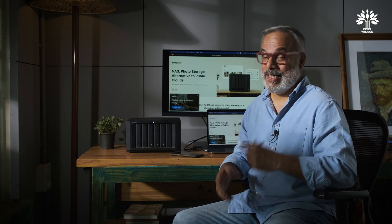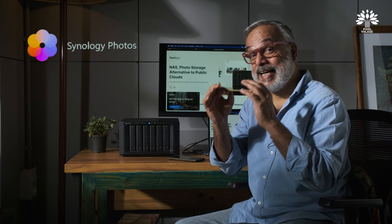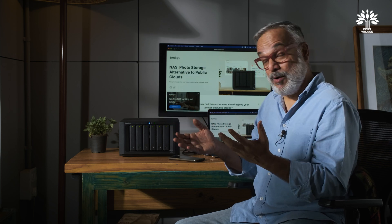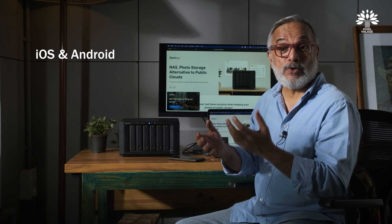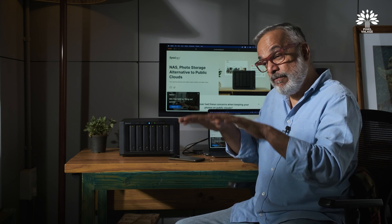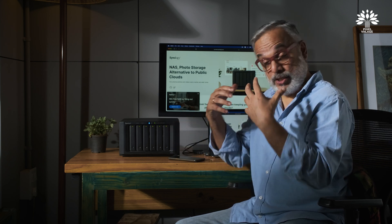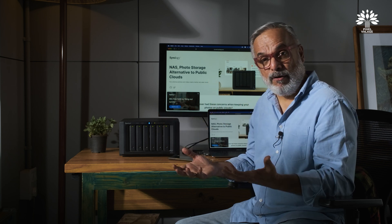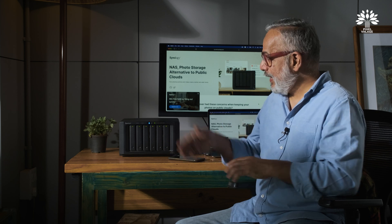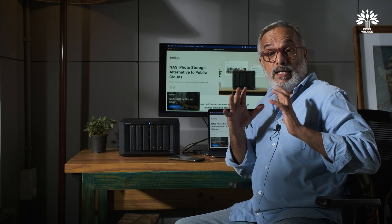In such scenarios, what you should ideally have is not a public platform — what you should have is a solution like Synology Photos. Synology Photos is actually your personal cloud storage sitting on your desktop. It also comes with an iOS and Android app, which means it behaves and functions exactly like a public platform — as versatile, as easy to operate — except that it resides on your desktop.